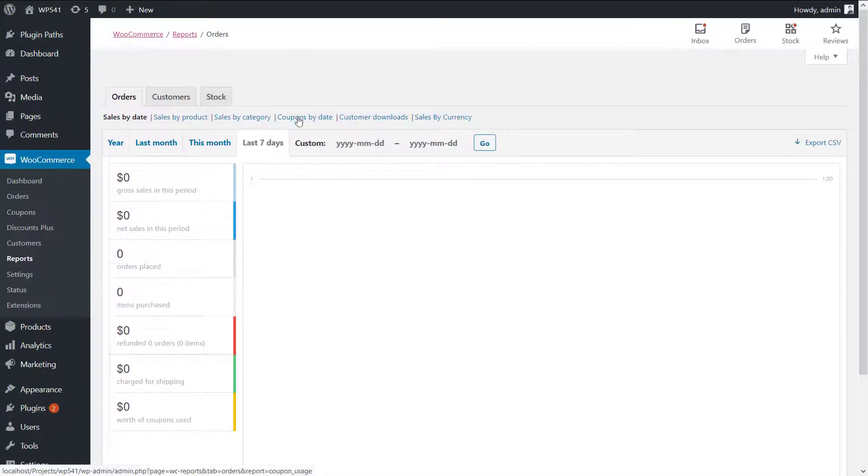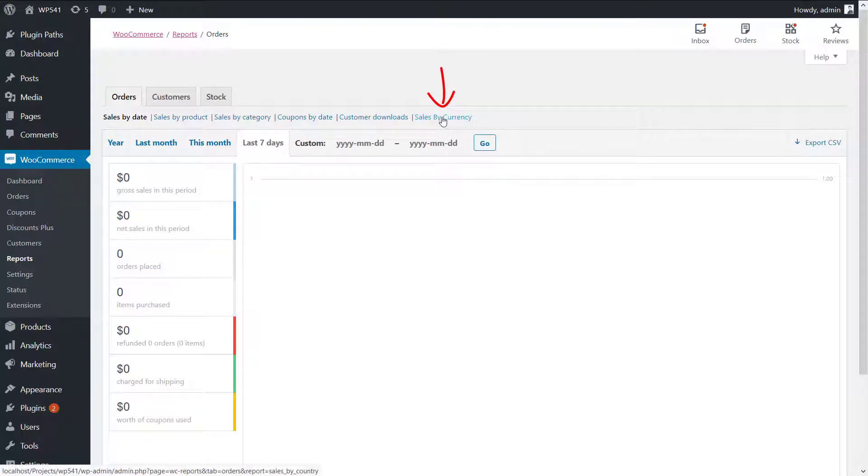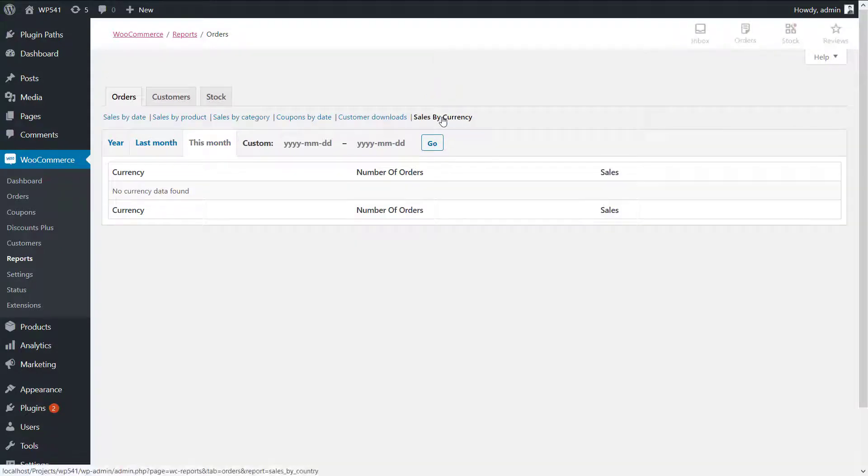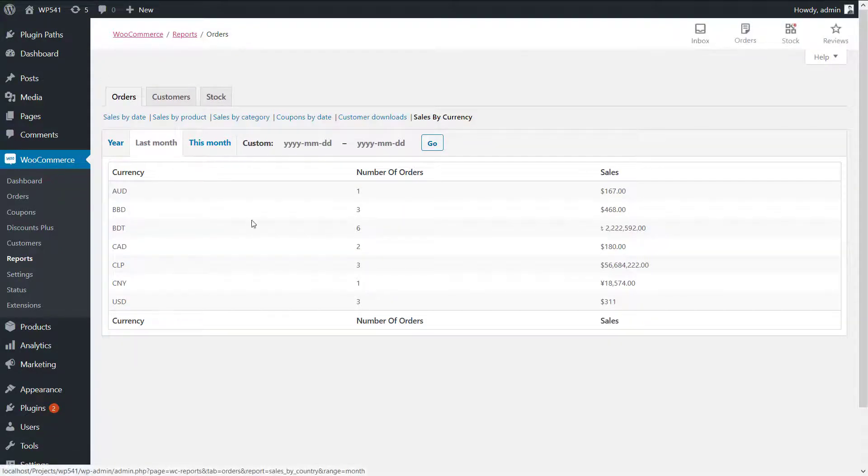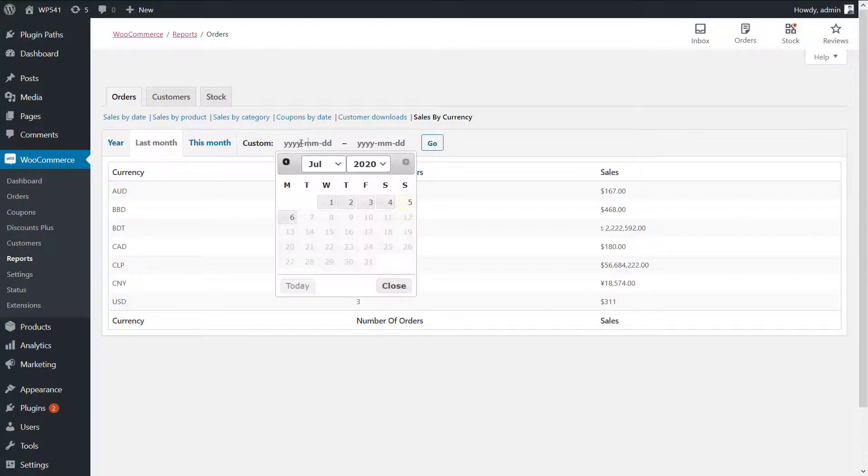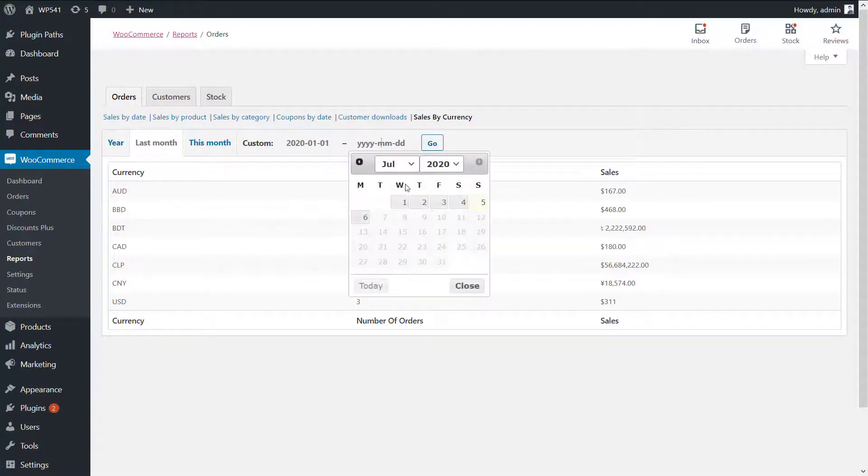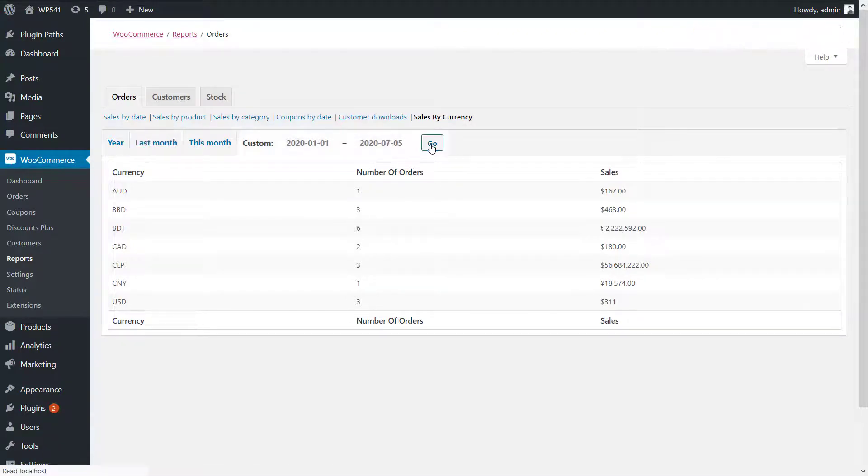There's a tab at the right called sales by currency. Sales report is available for each currency by year, this month, last month, or for a specific time. This report will help you make a better decision for your marketing